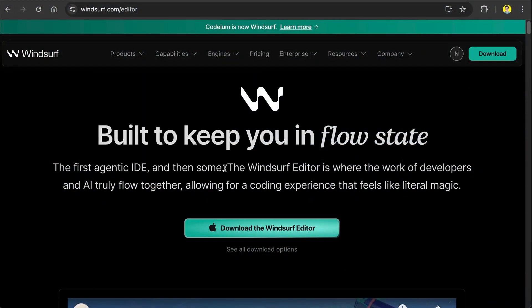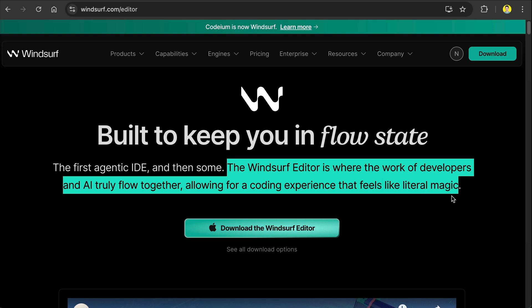With a vision to enable everyone to build applications using AI while giving a coding experience that feels like magic.